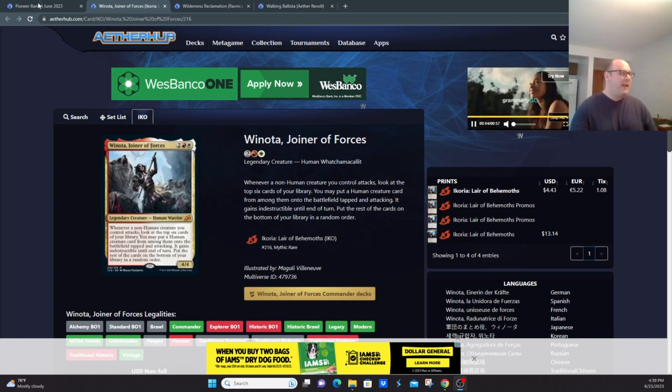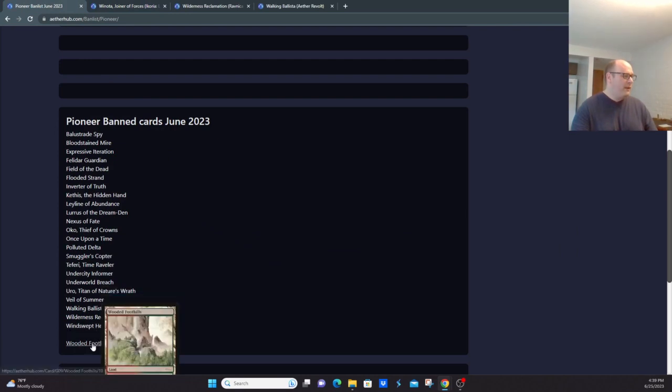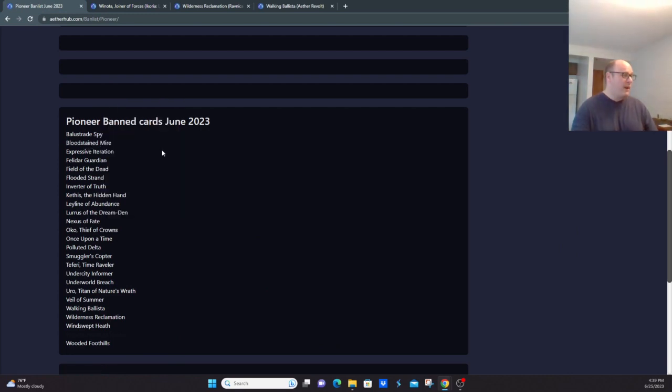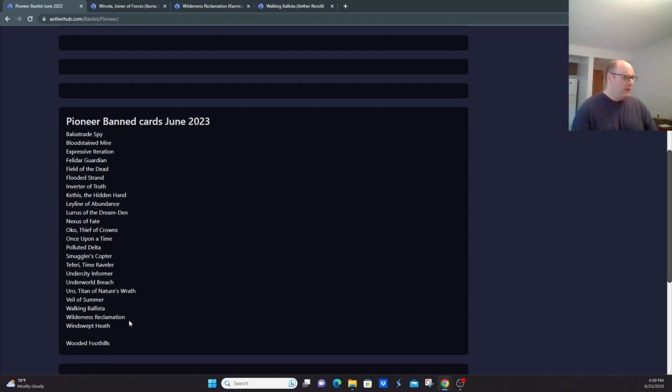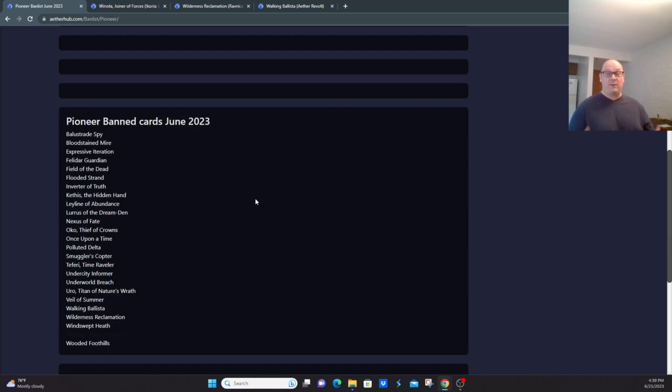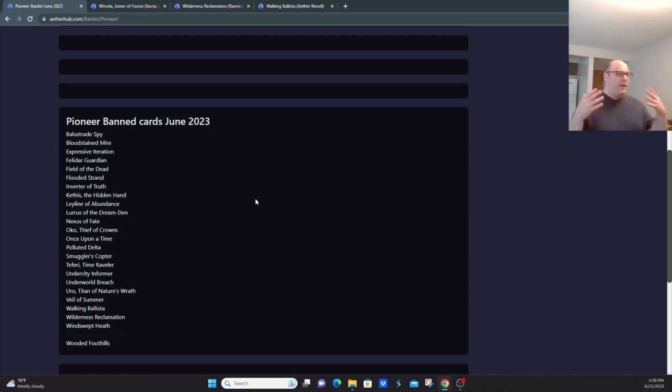And I believe that is all of the cards on the Pioneer ban list. The only cards we didn't talk about in specificity here individually, at least, were the fetch lands. But we've already kind of covered Bloodstained Mire, Flooded Strand, Polluted Delta, Windswept Heath, and Wooded Foothills. We already kind of alluded to them at the beginning of the first video: they want to keep dual spells legal, want the mana to be a little bit worse, be the format a little bit differently than other eternal formats like Modern and Legacy where those cards are just such an important part. So that is what's going on with the Pioneer banned list in June 2023.